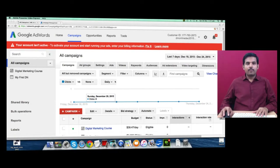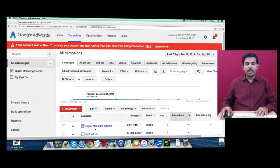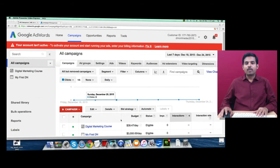Here we have our demo account, which is dm online December 2015 at gmail.com. This is our Google AdWords demo account we use for creating a campaign. This is the customer ID of this Google AdWords account.